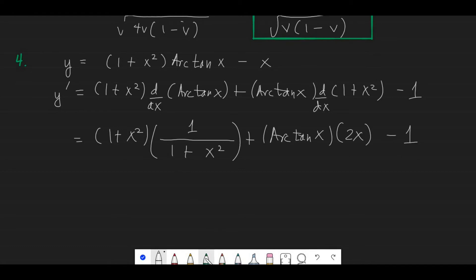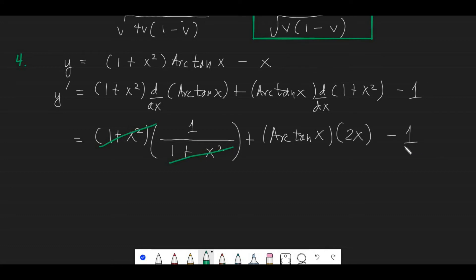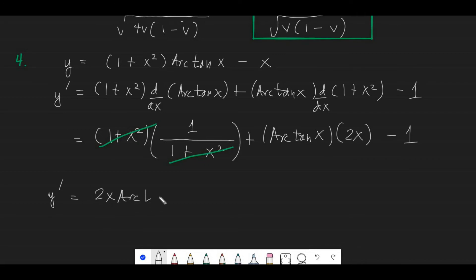We can cancel (1 plus x squared) in the first term, leaving just 1. Then 1 minus 1 equals 0. So therefore our final answer for the first derivative is simply 2x arctan x.